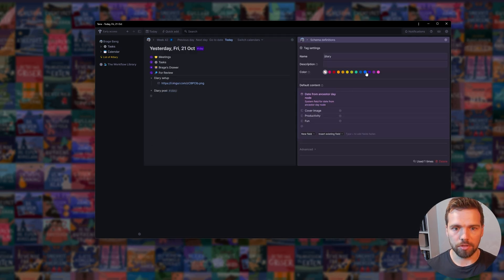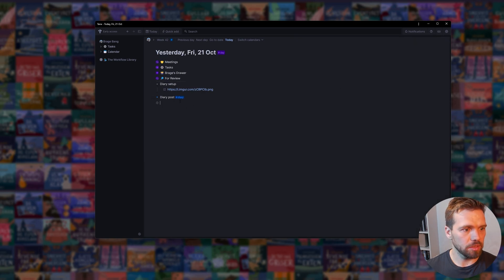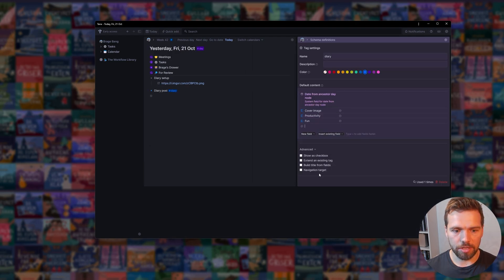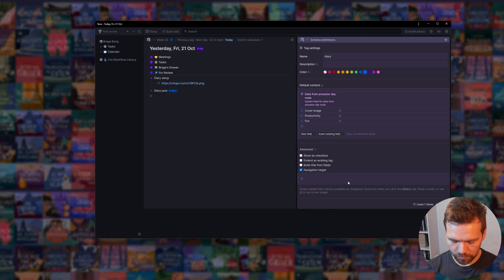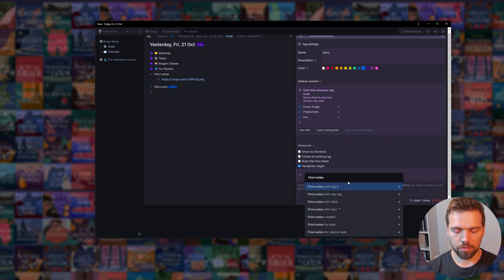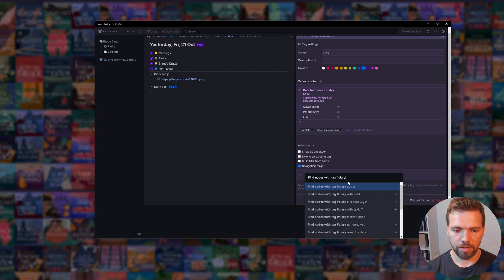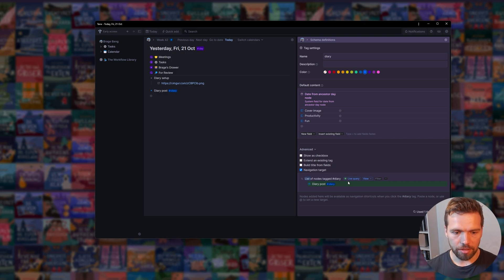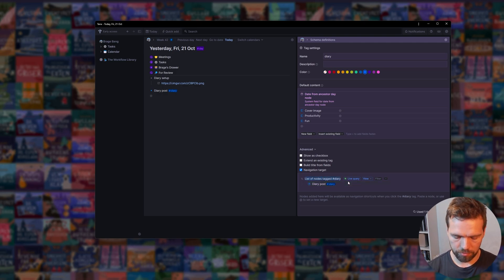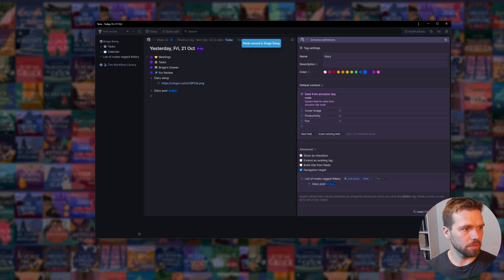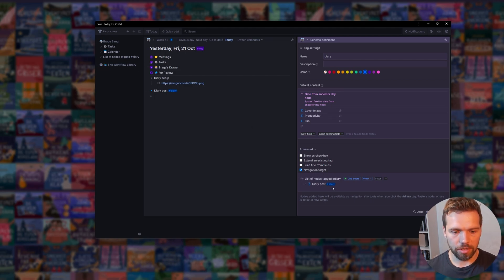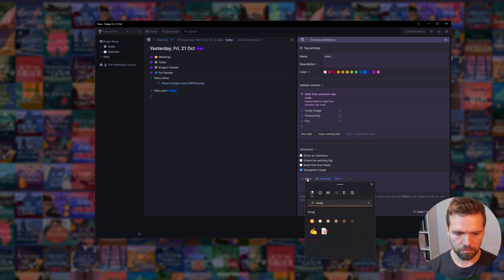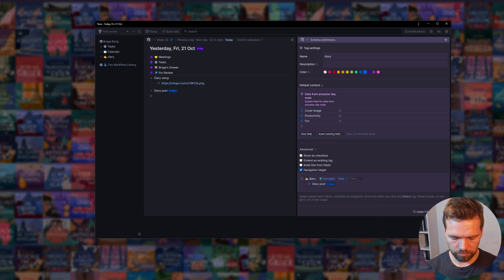One more thing just for prettiness. We will make it blue. We're going to go once more inside and set navigation target. In here, we're going to find nodes tag diary as list as letter. Then we are going to move this to Ragabang home, so it ends up here in our sidebar. Then we're going to rename this diary. Let's bold that as well.